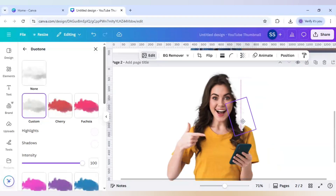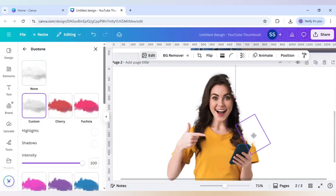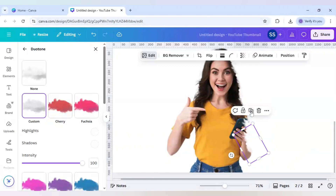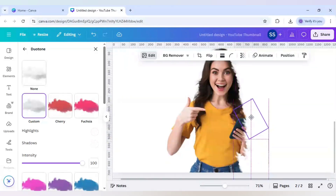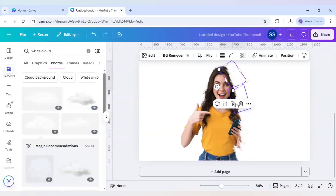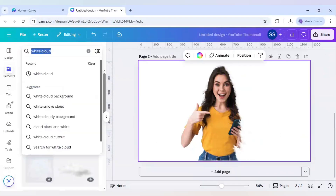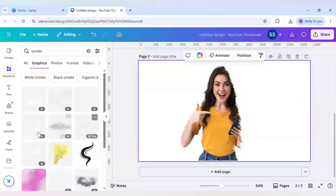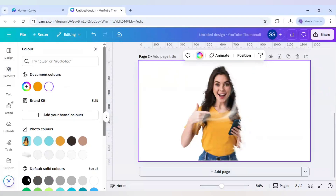Keep duplicating the cloud and rotating each one according to the image requirement until the area is covered. Now search for 'smoke' in graphics and select a smoke image. Change the background color to black so you can select the perfect smoke color.